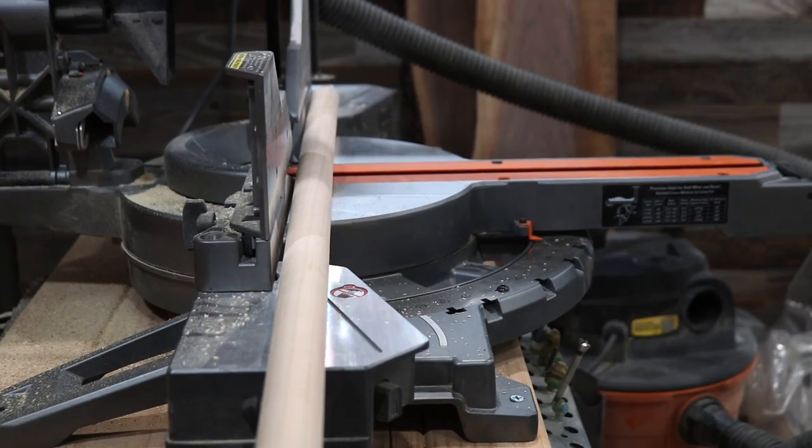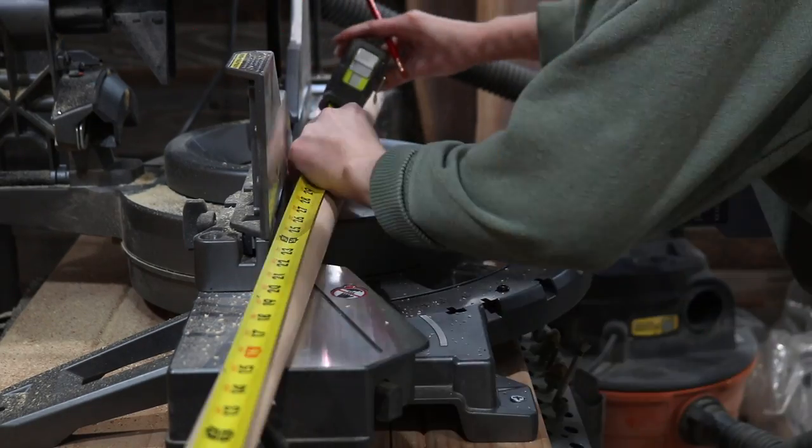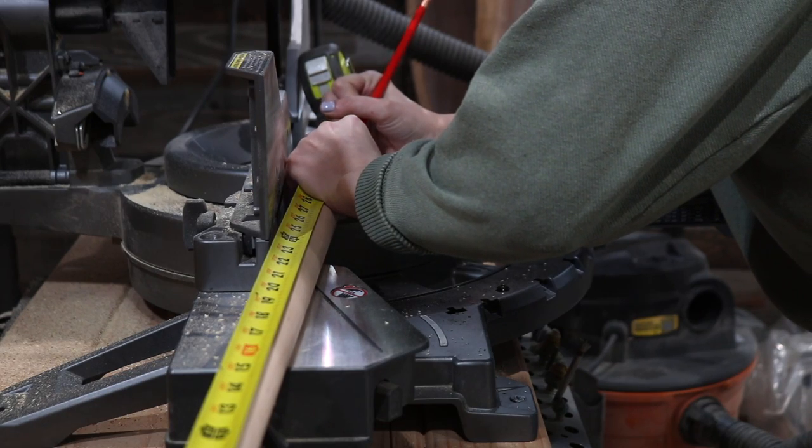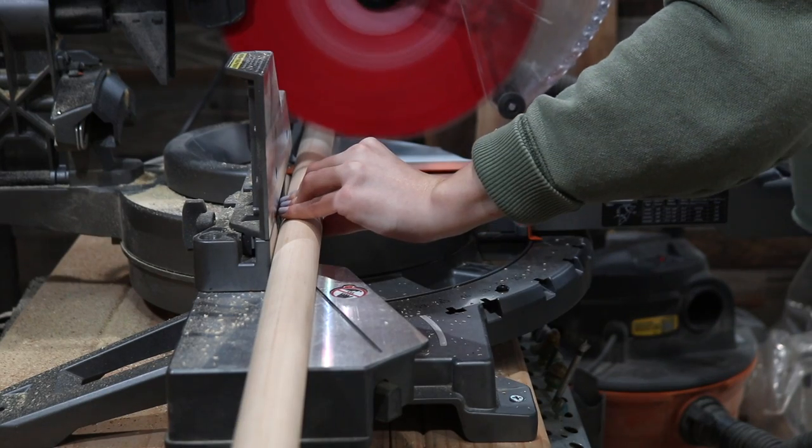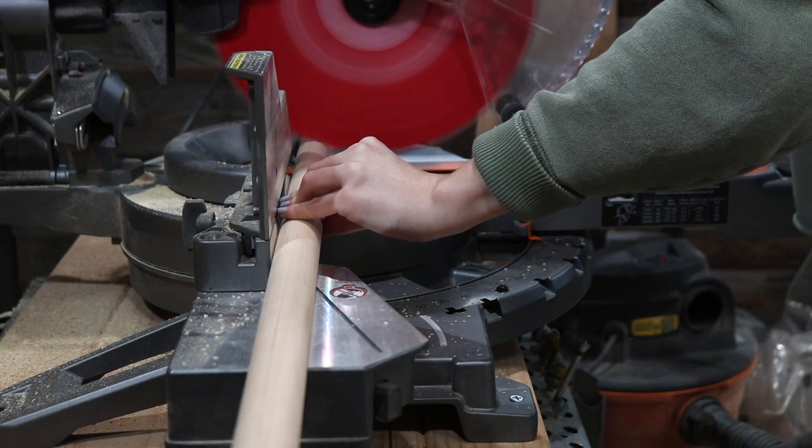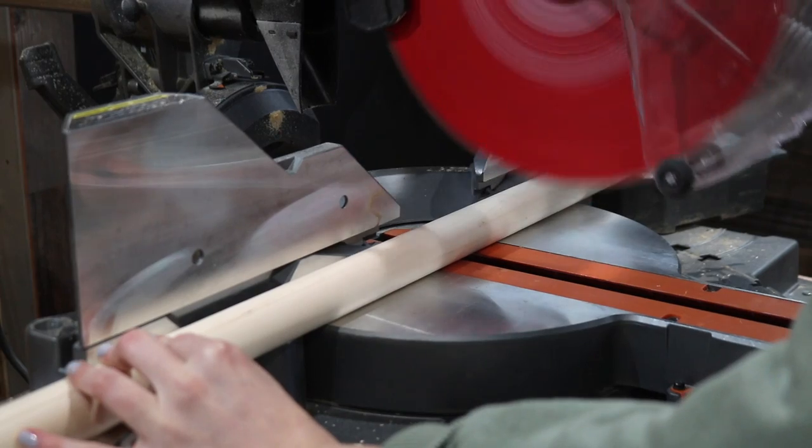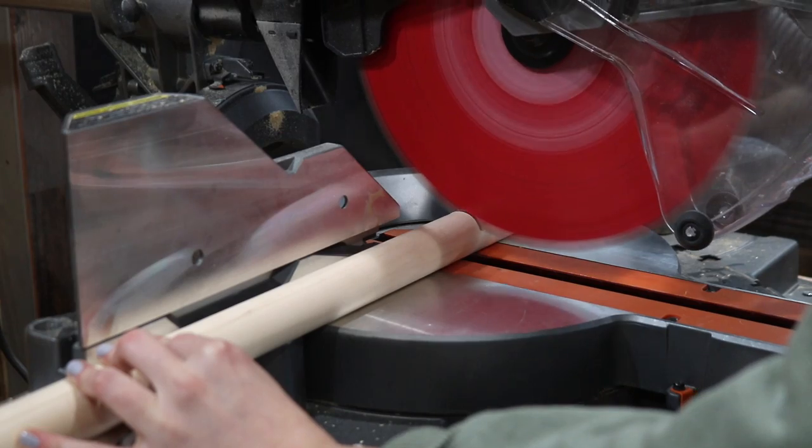Once the pieces were cut, I trimmed four-foot dowels down to three feet tall because this is how tall I want the bar cart to be.